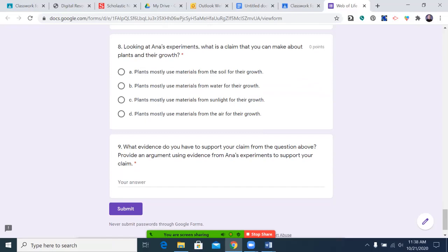Number nine, final question: what evidence do you have to support your claim from the question above? Provide an argument using evidence from Anna's experiment to support your claim. At this point, type in your final answer, and when you are done, make sure you hit submit. Good luck, and I will see you on the other side. You may pause the video now.